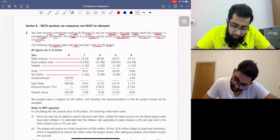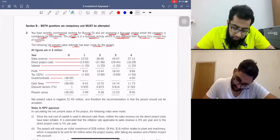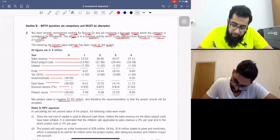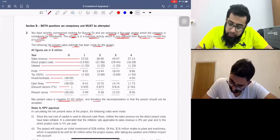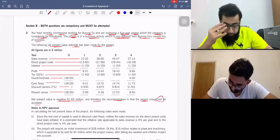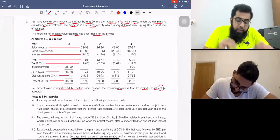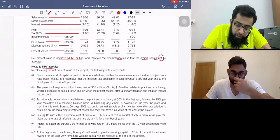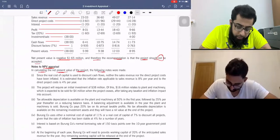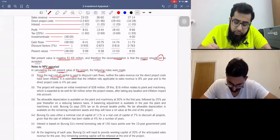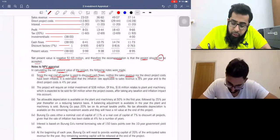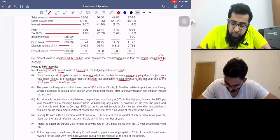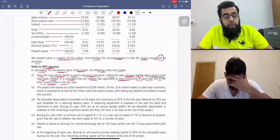The NPV estimate includes profit, tax, investment, and sale cash flows. A discount factor of 7% was used, giving a net present value of negative $1.65 million, and therefore the recommendation was that the project should not be accepted. However, there are some errors in the notes. Since the real cost of capital was used to discount cash flows, neither sales revenue nor direct project cost was inflated. Inflation applicable to sales revenues is 8% and direct project costs is 4%.